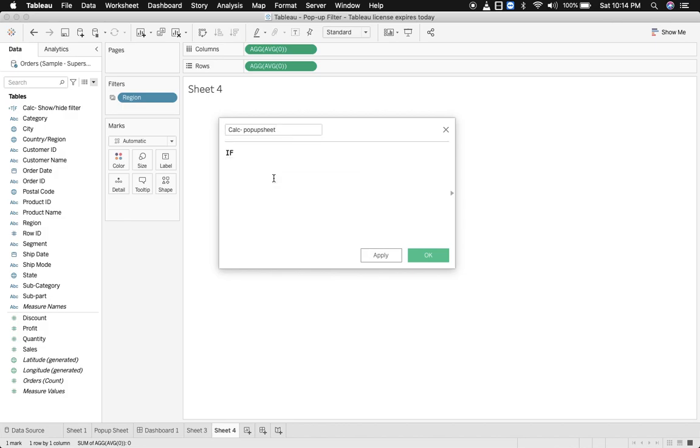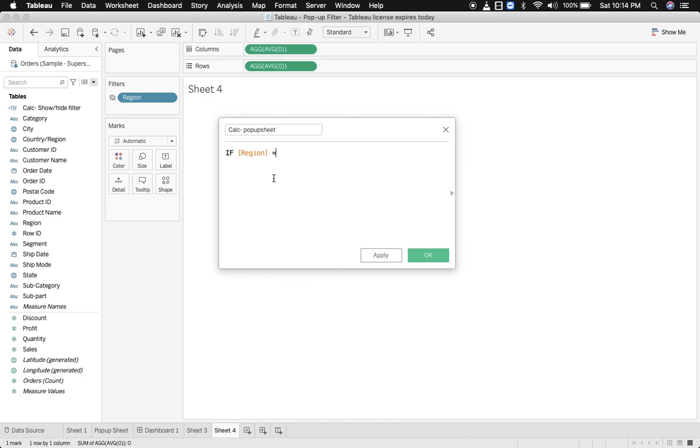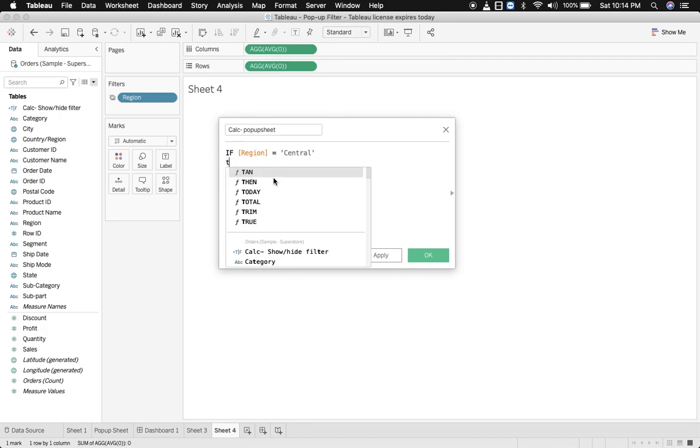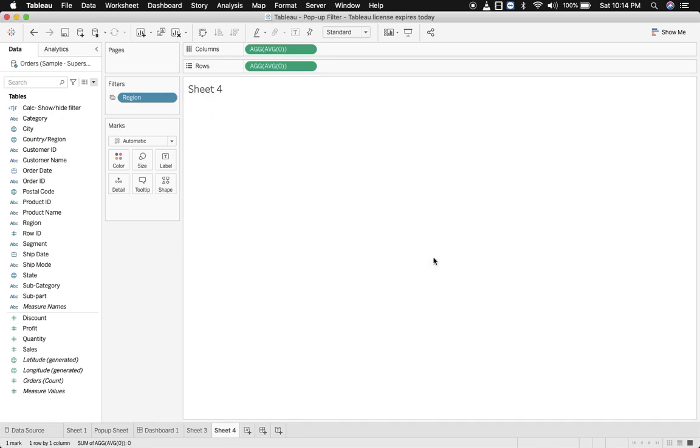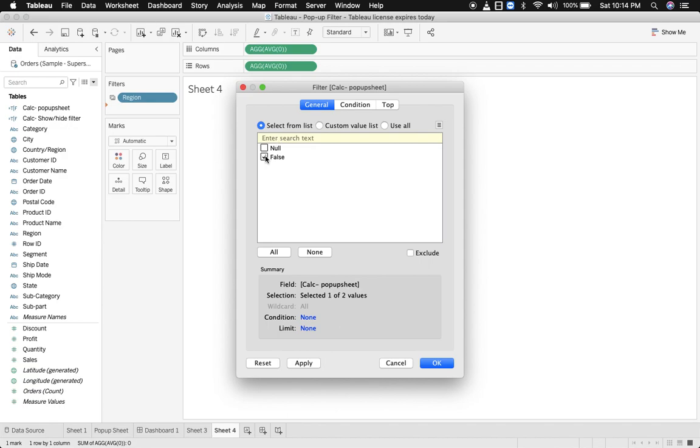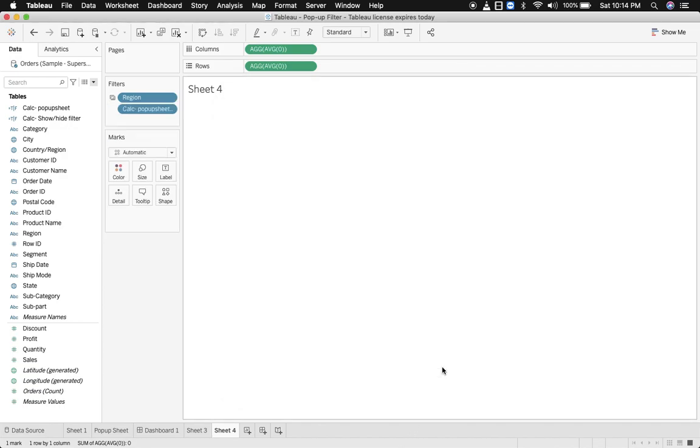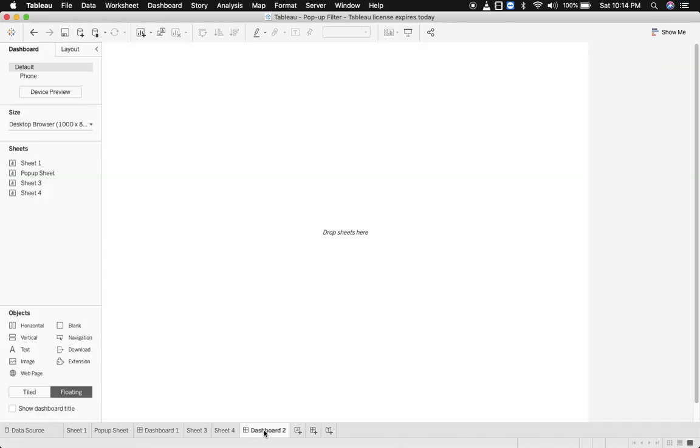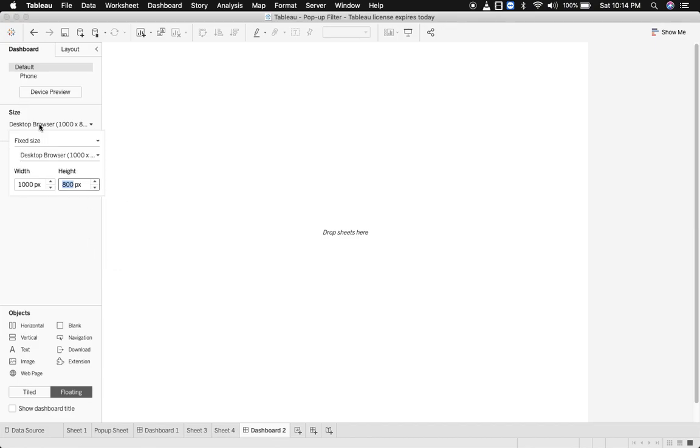Let's select if region equals central. So we want to implement this functionality only on a specific value of region, it is central. You can make changes to this custom calculation. Then false. Let's click OK and bring this over here in filters and select false from here. Click OK.